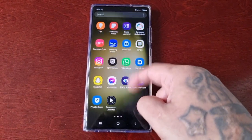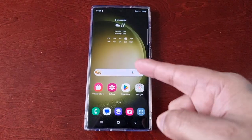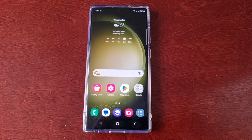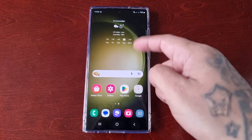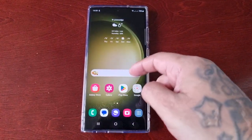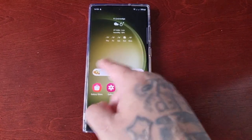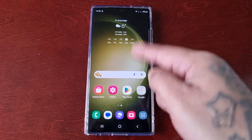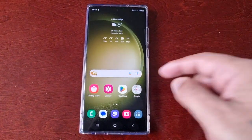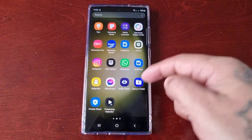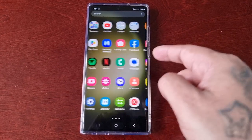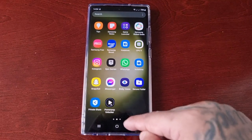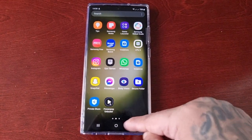It's your boy the Android Doctor back again with another quick video. I'm here with the S23 Ultra and I'll be showing you how to change the home screen layout. This is the default home screen layout — when I swipe to the right, I don't have any more pages, just the one home screen page. When I swipe up, it brings me to the app screen, or the app tray, or what some people like to call the app drawer, where all my applications are.